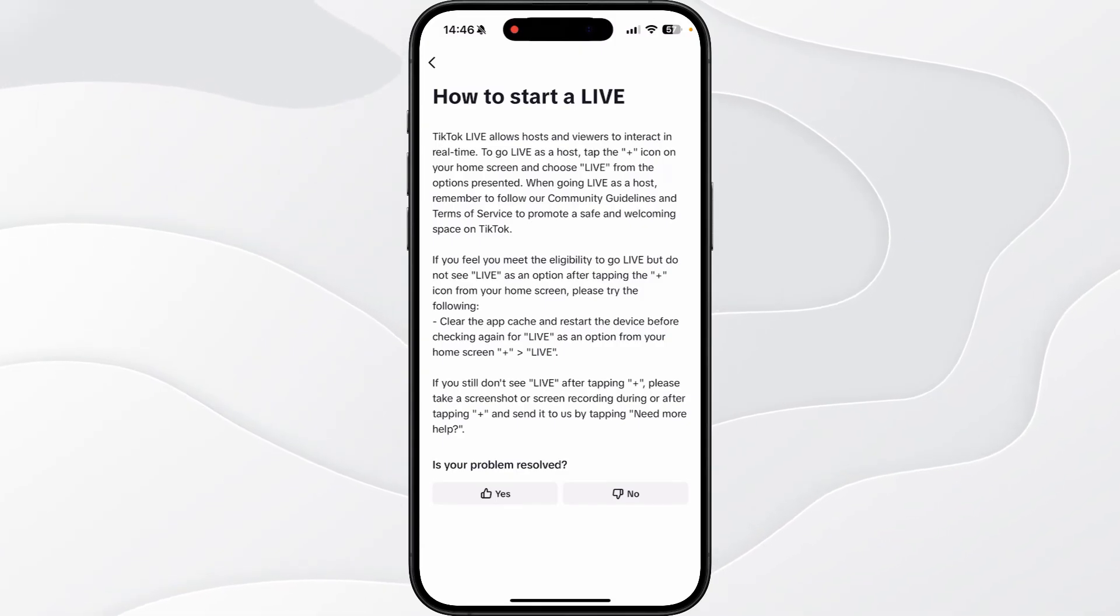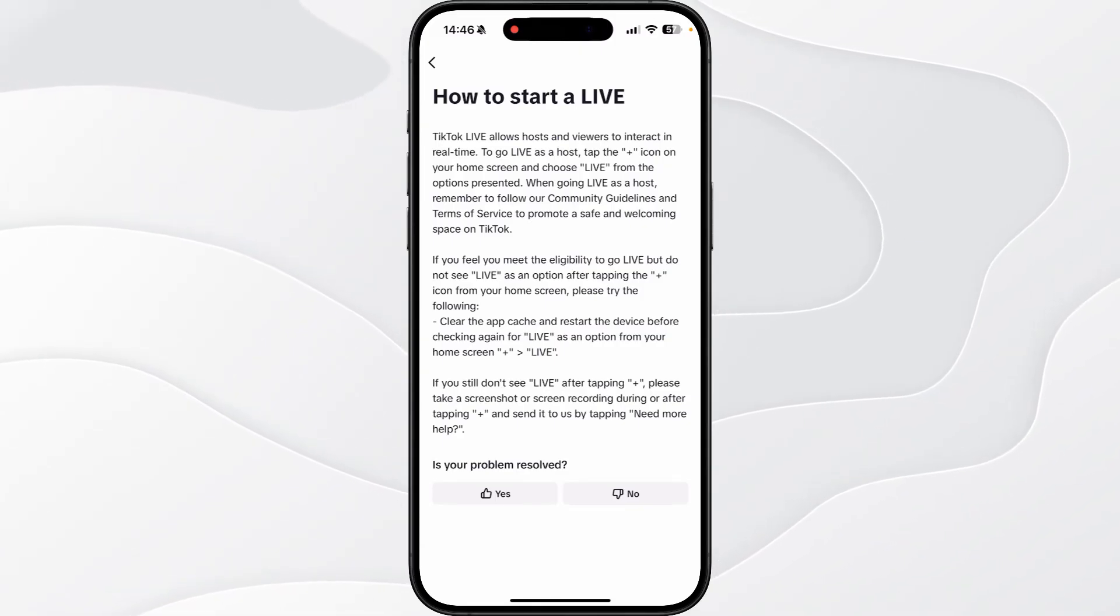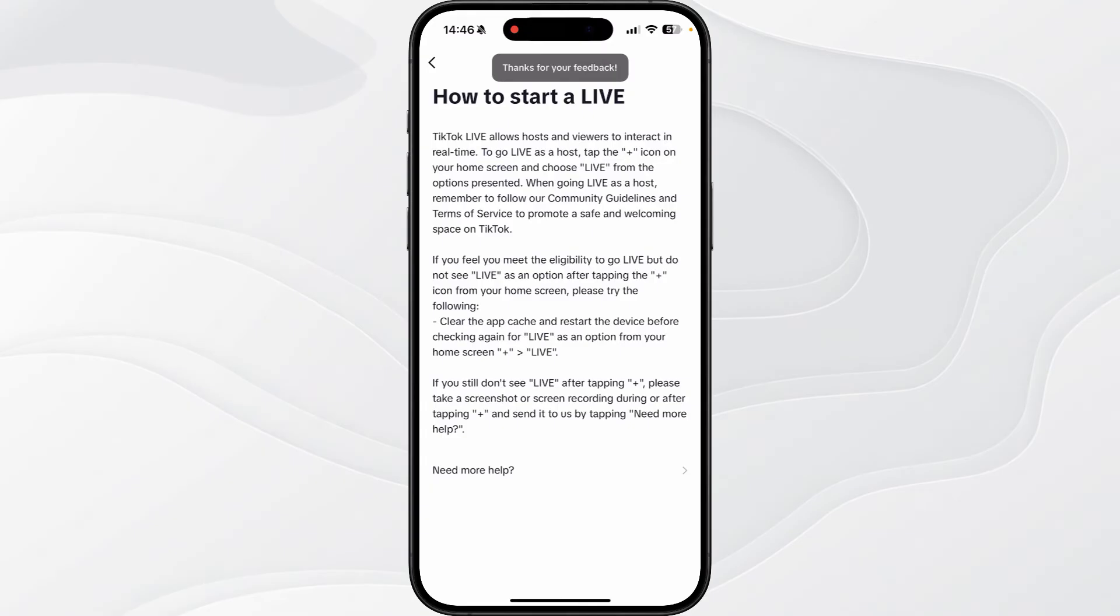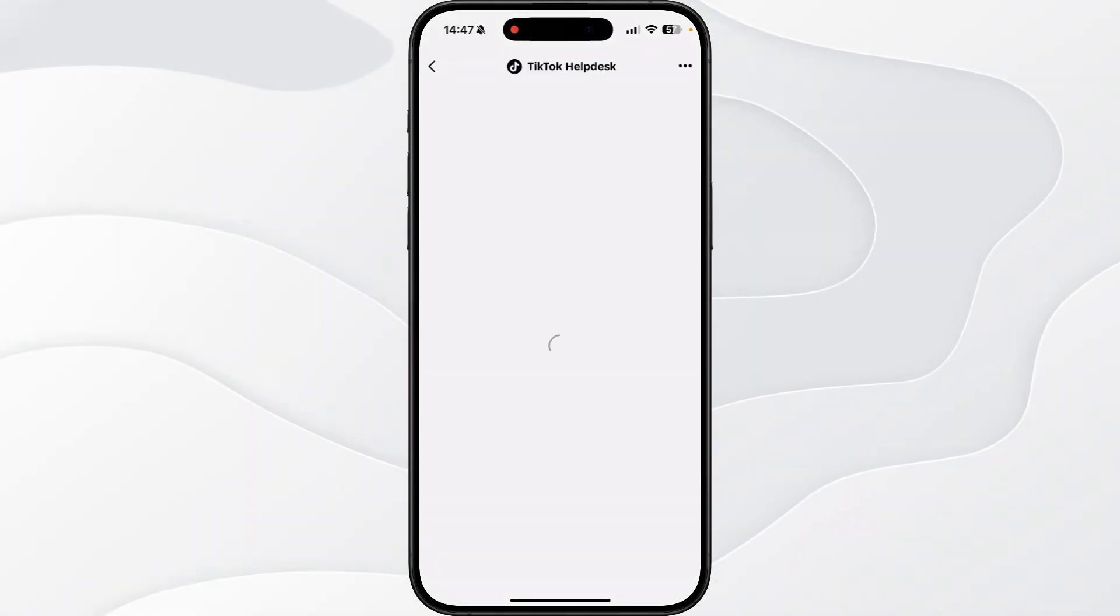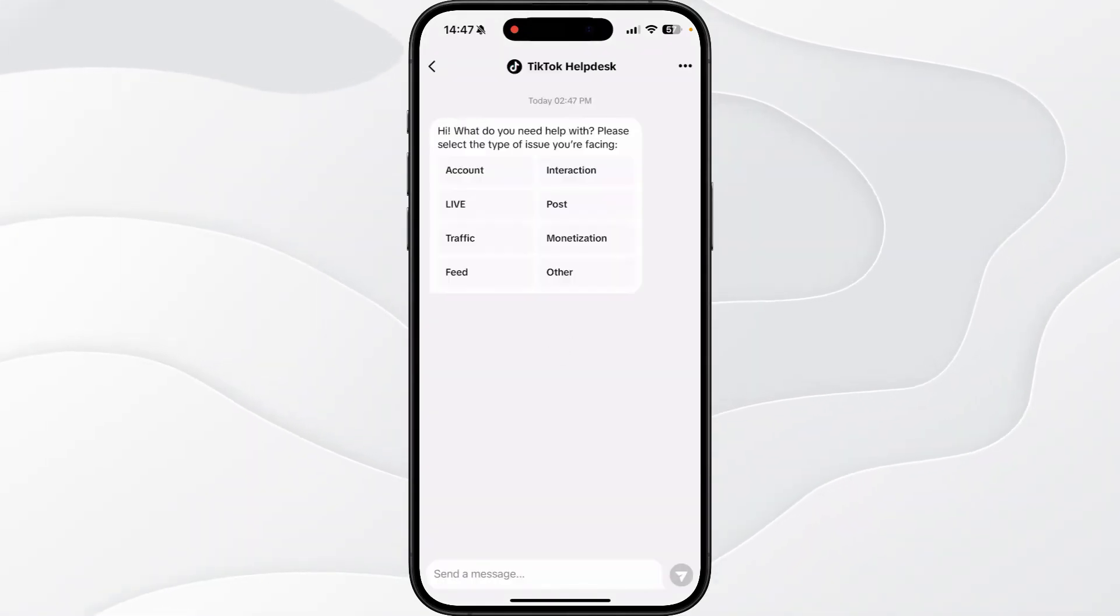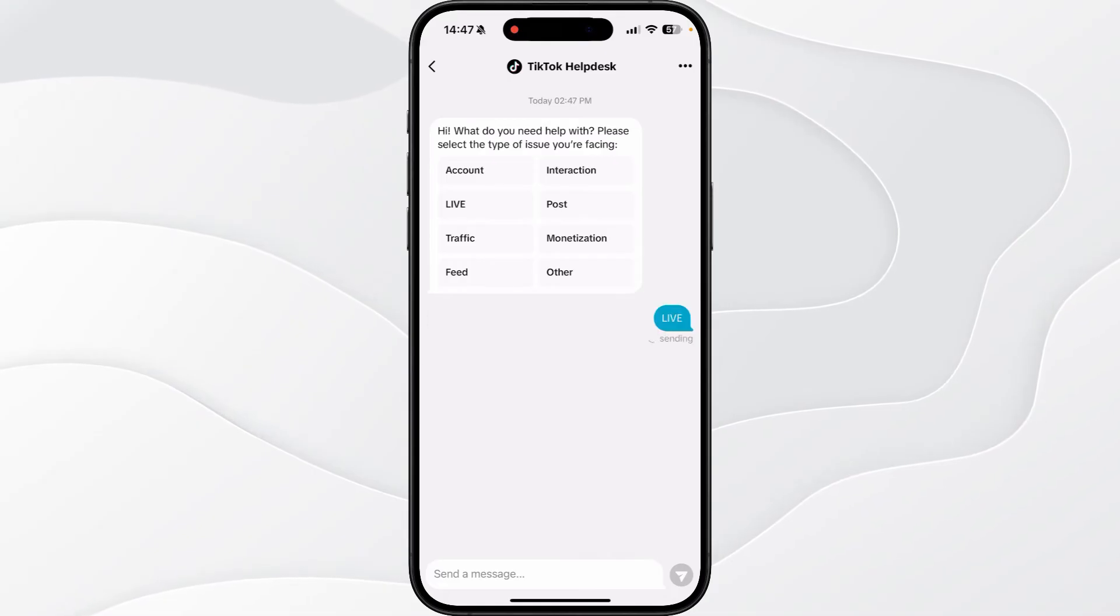And then if you go down you will then be able to select No. Once we click on this you will then be able to click on Need More Help.